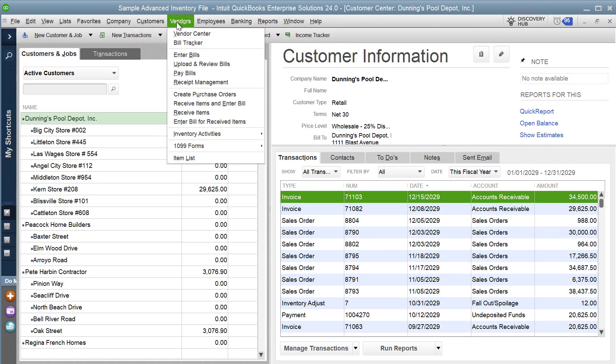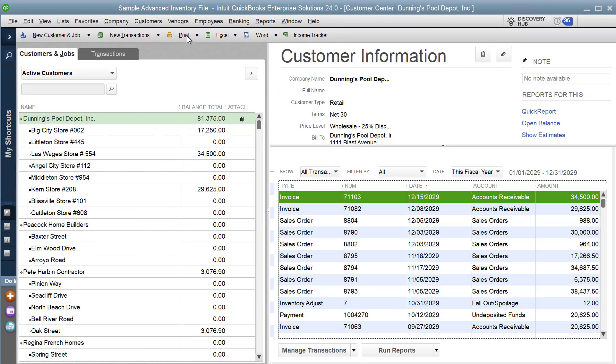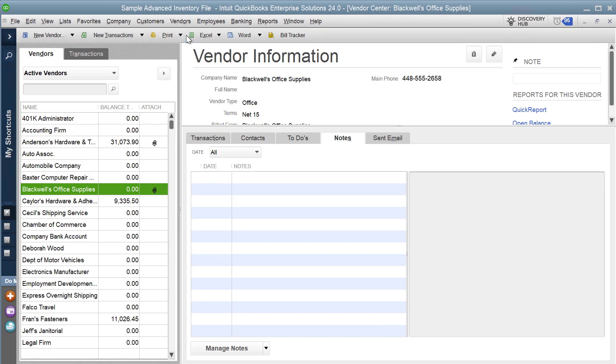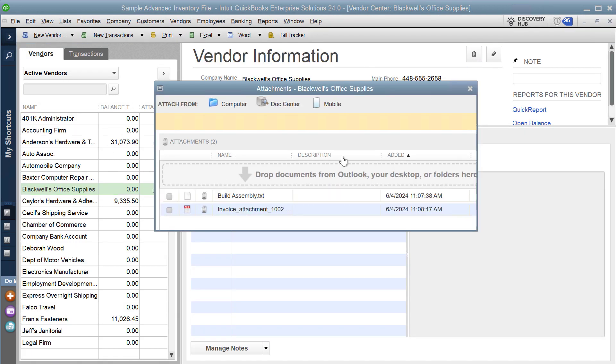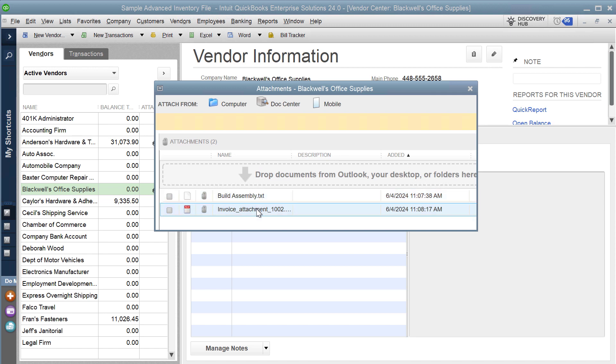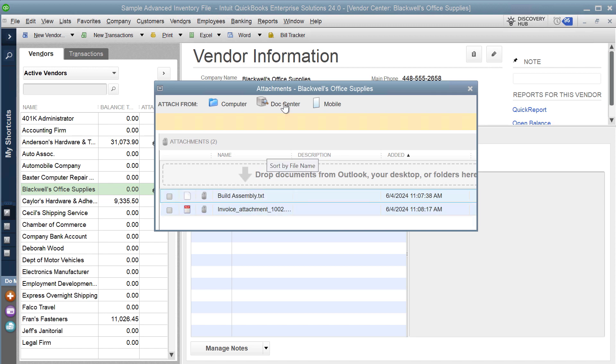There is also some data which we have around the vendor. We have a vendor record here and that also has an attachment, it's got a text file and a PDF file that are attached to that vendor record.